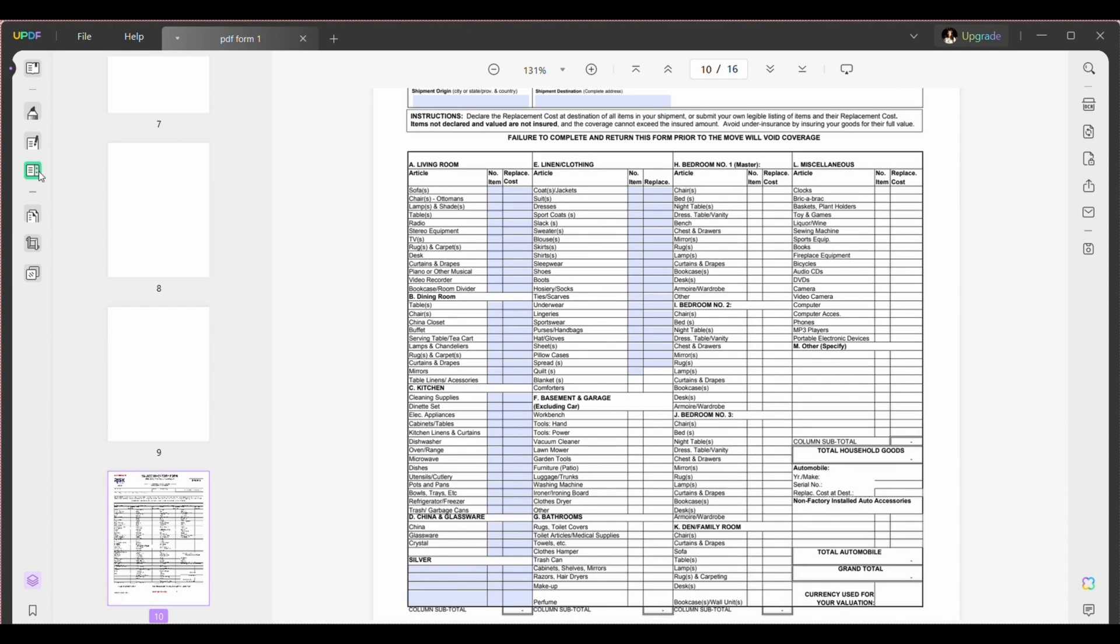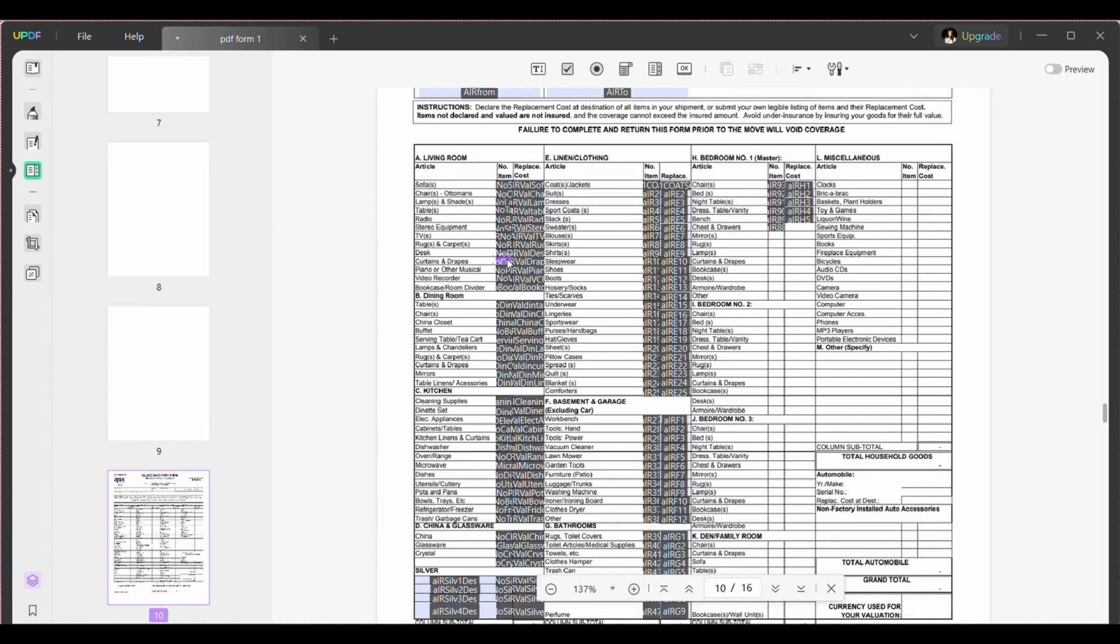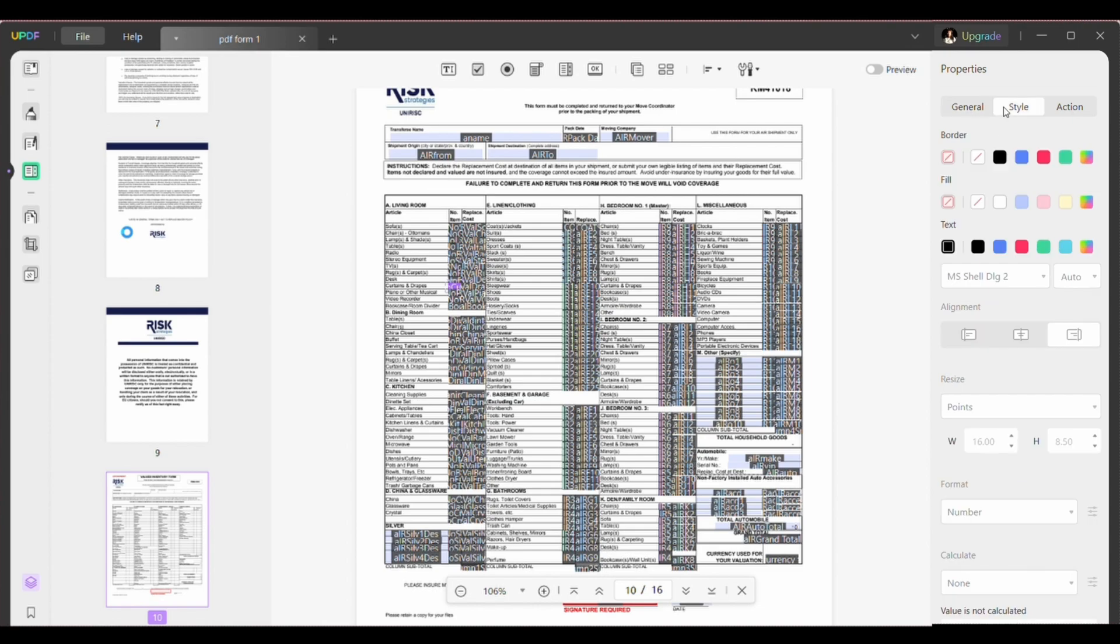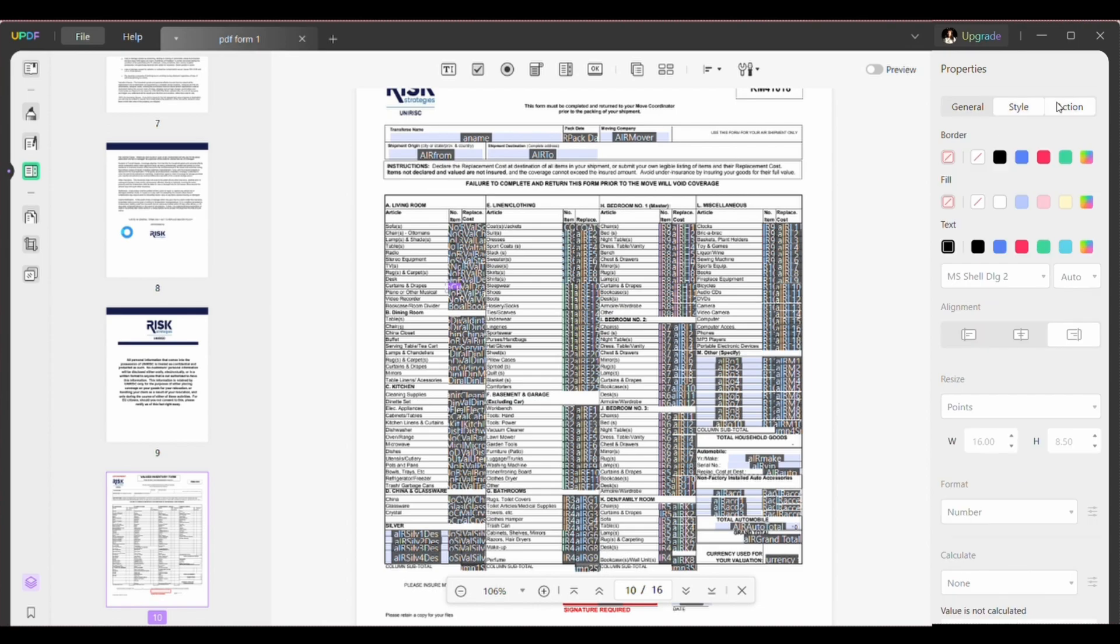Now go to edit form. Select the fillable parts in blue and double click on it to open the property settings. Here you can edit fillable PDF forms, general settings, styles and action.